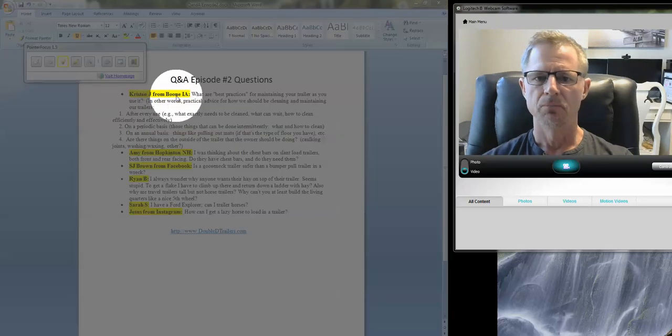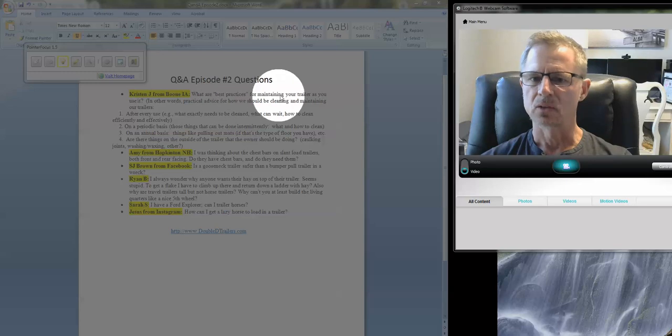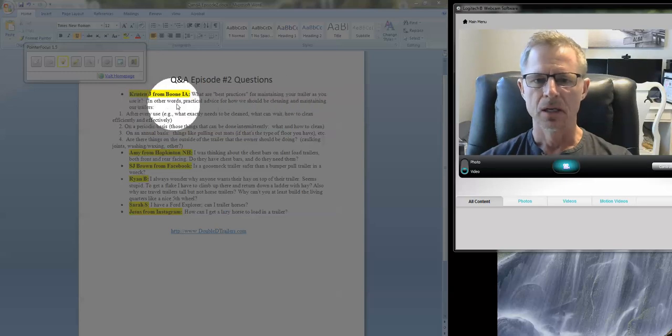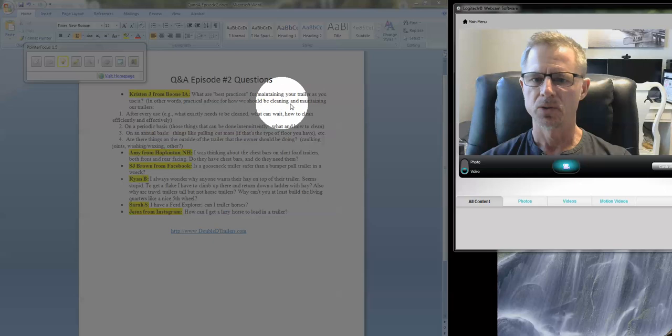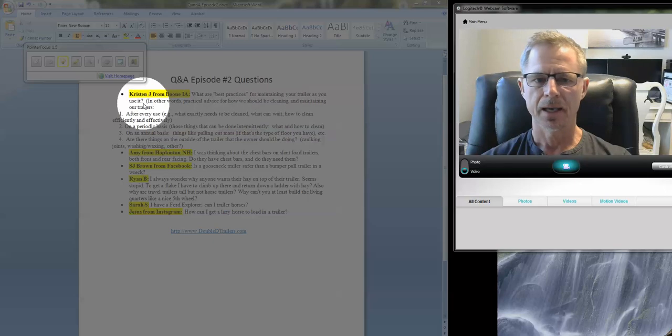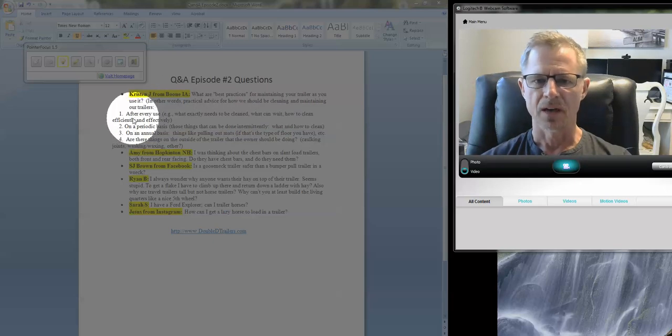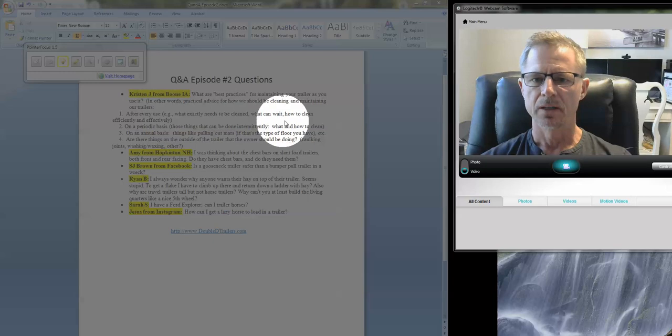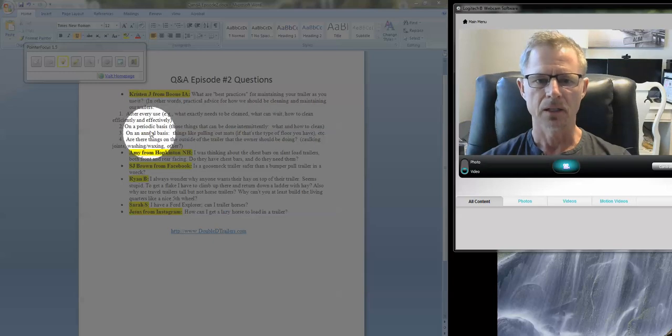Kristen from Boone, Iowa asks: What are the best practices for maintaining your trailer as you use it? In other words, practical advice for how we should be cleaning and maintaining our trailers. And then she asked some specific questions: after every use, what needs to be cleaned? What can wait? How to clean it?